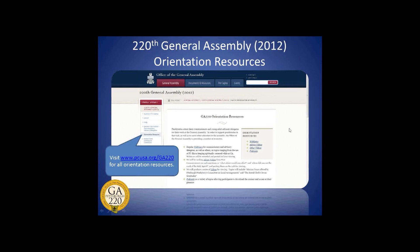Thank you to Deb for sharing this overview of the 220th General Assembly registration process, and thanks to everyone who joined online today. Following this webinar, you will be asked to complete a brief survey about your experience. Next week's webinar will be on Tuesday, April 10th, about the election of the moderator, featuring the moderator of the 218th General Assembly, Bruce Reyes-Chow. All webinars are recorded and available through the GA220 website, along with a complete schedule of upcoming webinars.